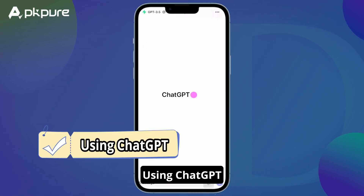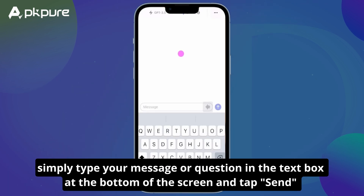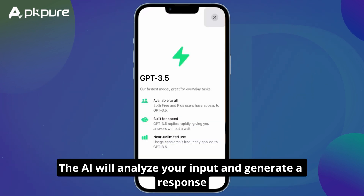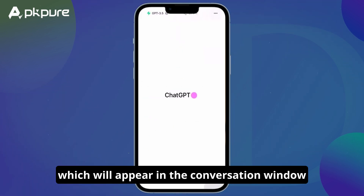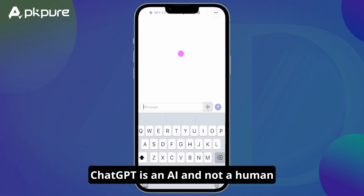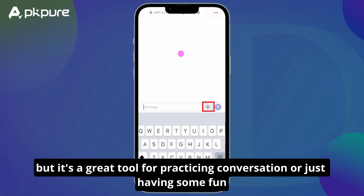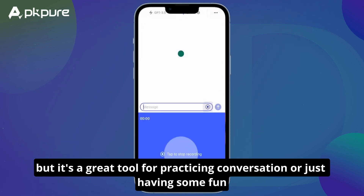Using ChatGPT. To use ChatGPT, simply type your message or question in the text box at the bottom of the screen and tap send. The AI will analyze your input and generate a response, which will appear in the conversation window. You can continue the conversation by sending more messages or asking follow-up questions. Remember, ChatGPT is an AI and not a human, so it may not always provide perfect responses, but it's a great tool for practicing conversation or just having some fun.